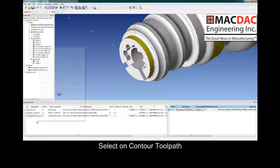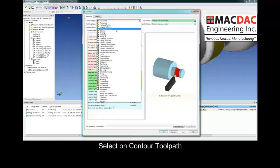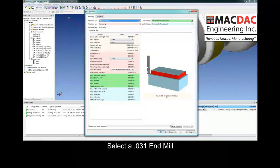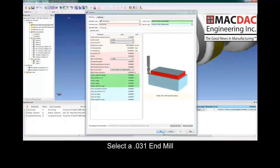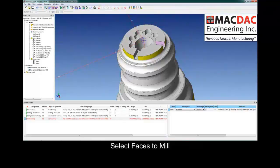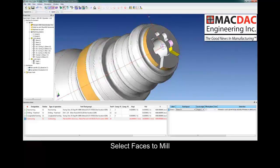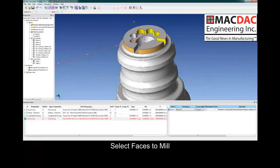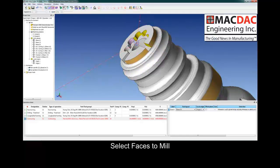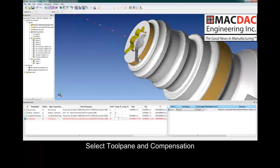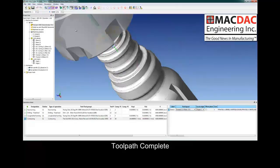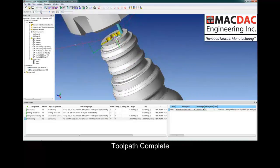Our next toolpath is a contour toolpath, selected from the parameter page. We'll select a tool. Now we'll select the solid faces we would like to machine — we have the ability to select geometry or solid faces. We have other selection options such as tangent faces, which would select all the faces automatically, or a border edit type. Set our comp, toolplate, and backplot for verification. Toolpath is applied — very simple.